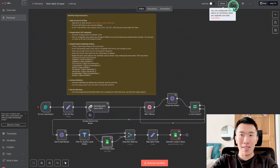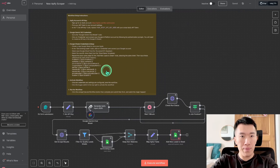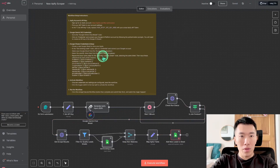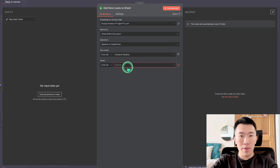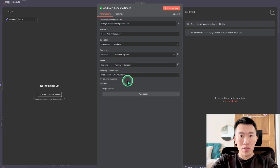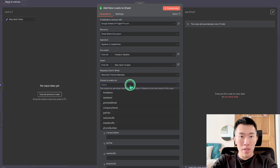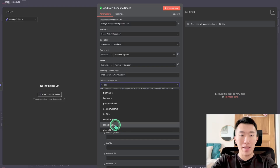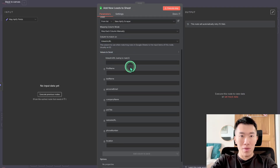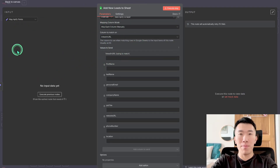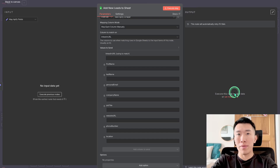I like to hit Save every once in a while so you never lose your progress. Next, do the same thing for the next Google Sheet node called 'Add New Leads to Sheet.' As you can see, it automatically populates. Choose the document from the list — Freedom Pipeline — and the sheet called New Apify Scraper. The column to match on is going to be the LinkedIn URL because that is the most unique column. Then we grab references from the input side and map them correctly to give us the correct output.